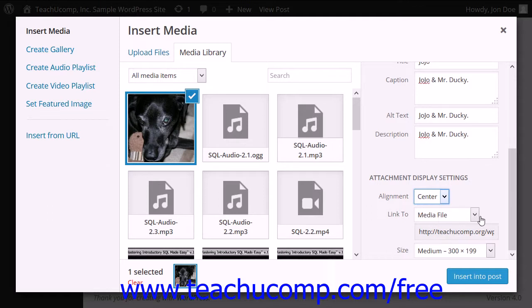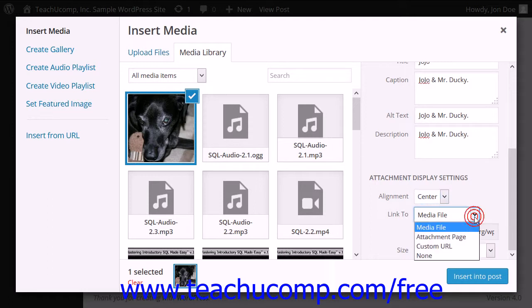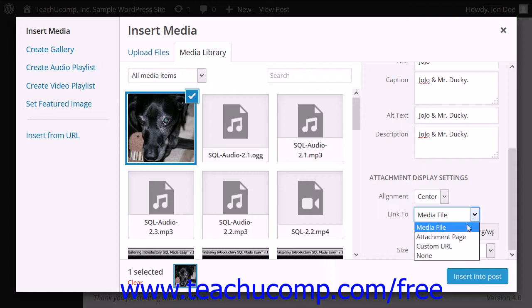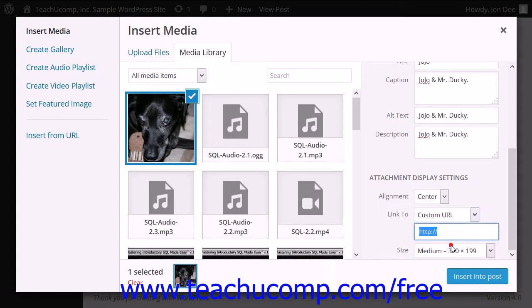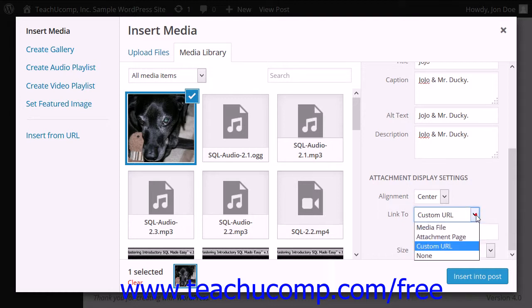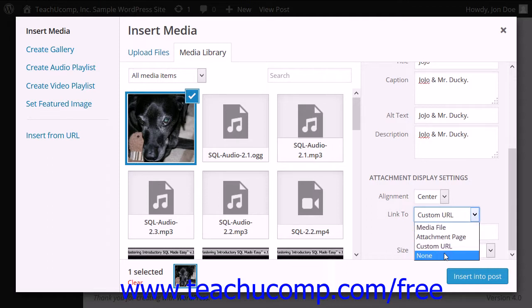Next use the Link To dropdown to choose where to link the image. By default, WordPress turns an image that you insert into a link. From the dropdown, you can select Media File to create a link to the actual image instead of another page. You can choose Attachment Page to link to the attachment page WordPress creates with all of the information about the image that you entered. You can choose Custom URL to link to any URL of your choosing that you enter in the URL field that then appears below. You can choose None to not turn the image into a link.